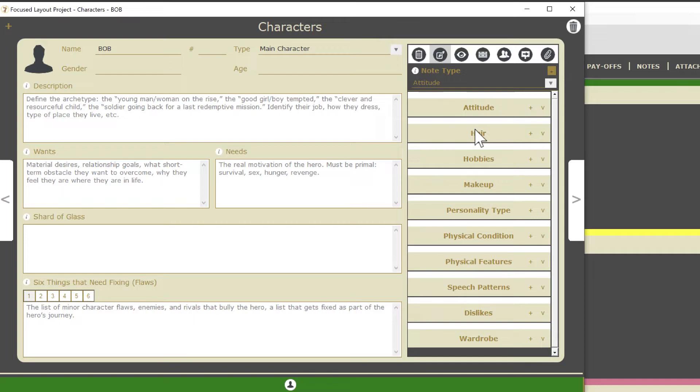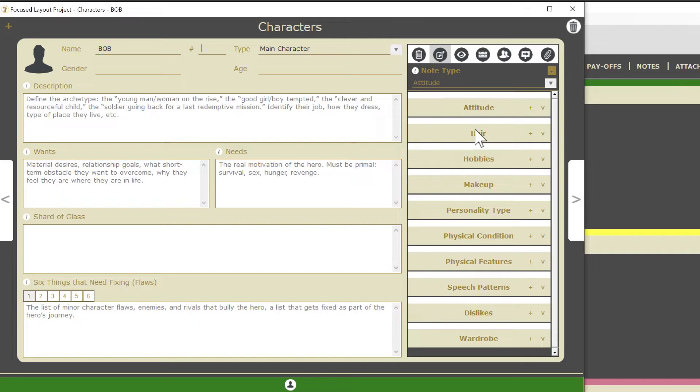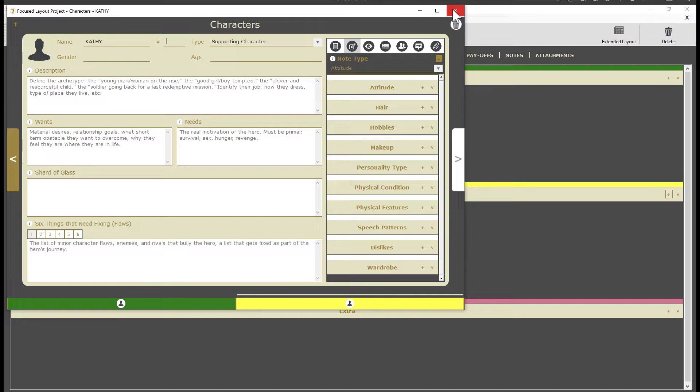I can add more characters here by clicking the plus button. But just for fun, I'm going to close the detail view and add a couple more characters from the focused layout. I'll add a supporting character, type in their name, and again, I'm just going to close it just to reinforce the idea. Now I need another main character, and there's the name, and I'll close the window.